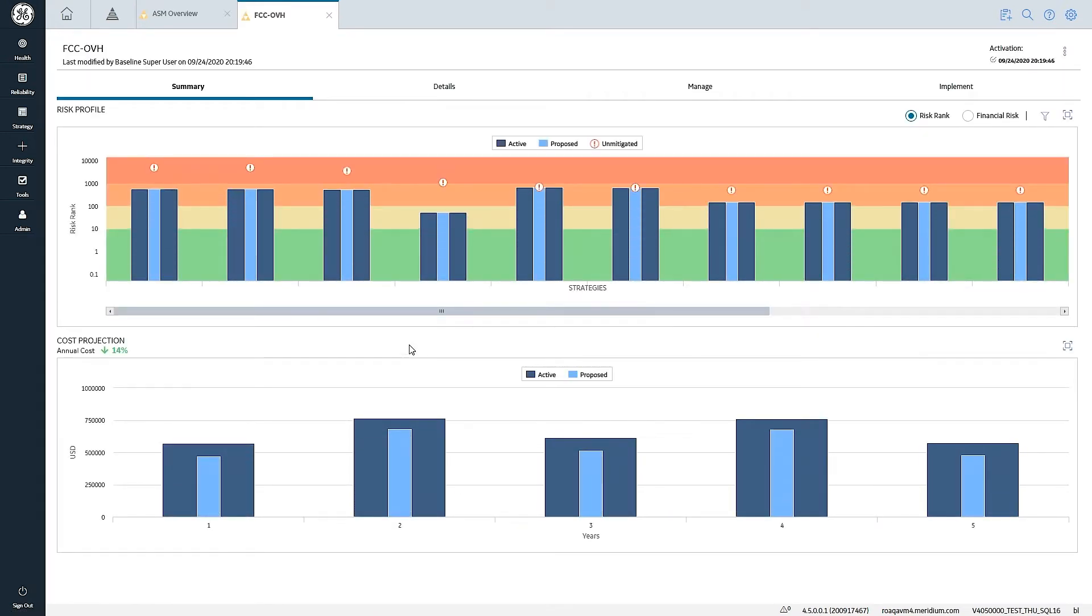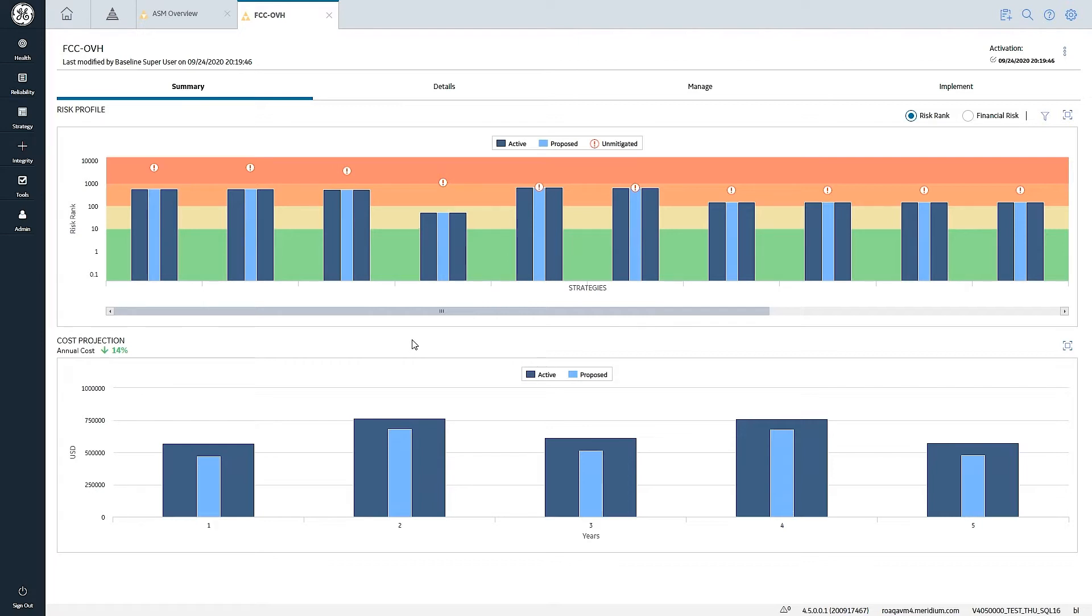And the first screen that we see gives us a quick summary of any changes that have been proposed. When we talk about being able to compare the active strategy versus the proposed strategy, here's where we're really doing an assessment of the what-if scenarios in terms of impact on our overall risk profile and our overall cost projection.